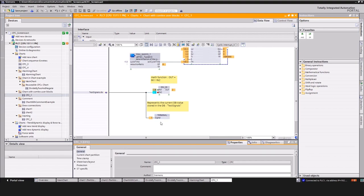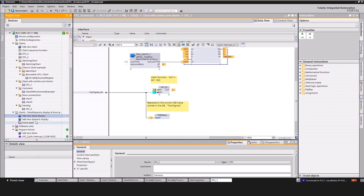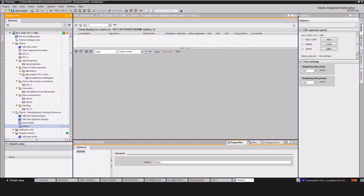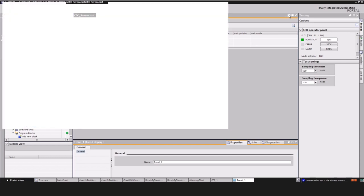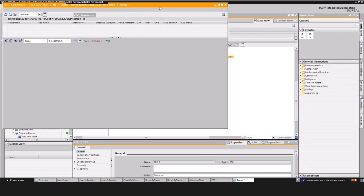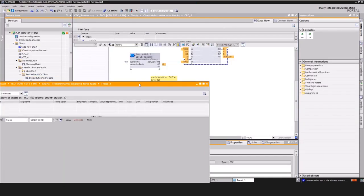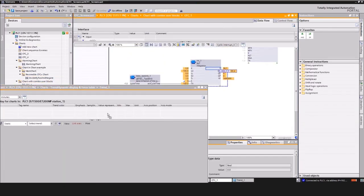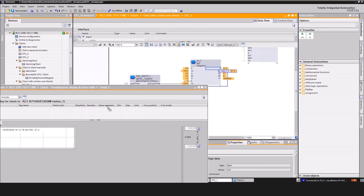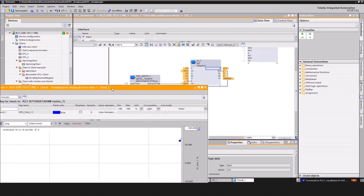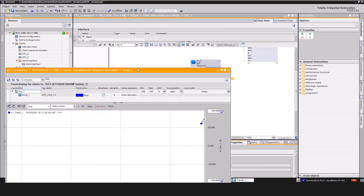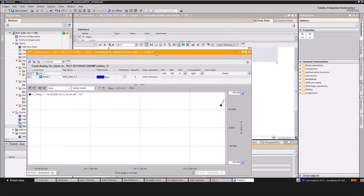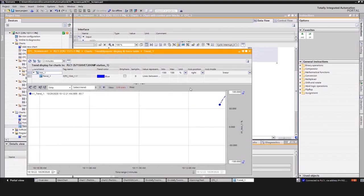In addition to that, CFC has a built-in trace for a first analysis of signals. To use the feature, add a new trend display and open it. Then drag and drop the signal from the CFC to the trend view. The result is that you have a trend of the signal right away.